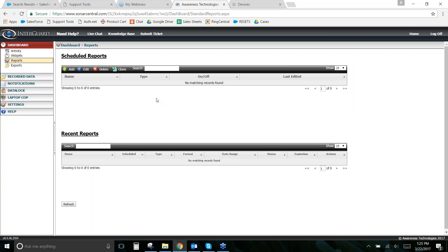The idle time report lets you see when people are at their computer and when they're doing something. If you need to investigate further what someone was doing during active time, you can build a different report — a general user overview showing everything they did start to finish for a given day, or all websites visited by all employees to get a quick sense of who may be wasting time.